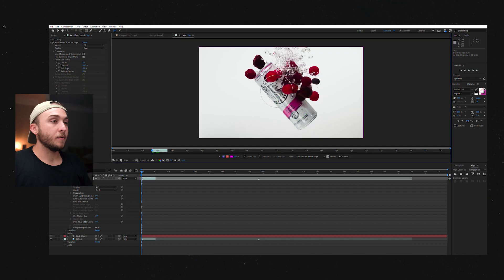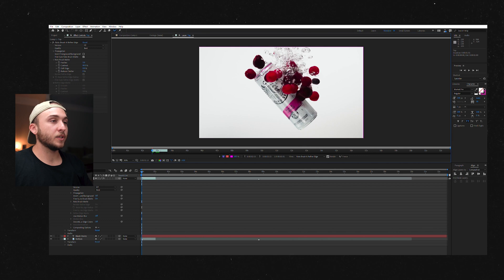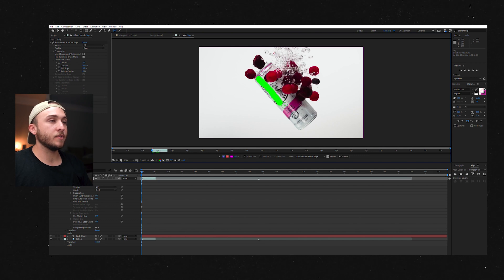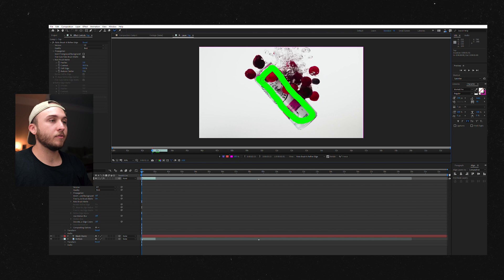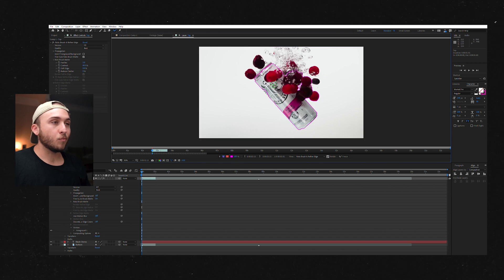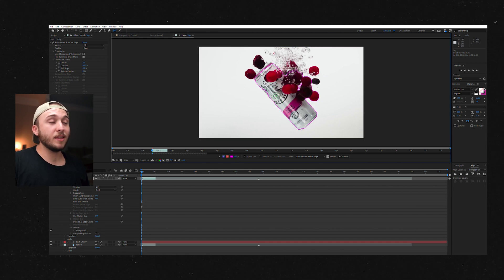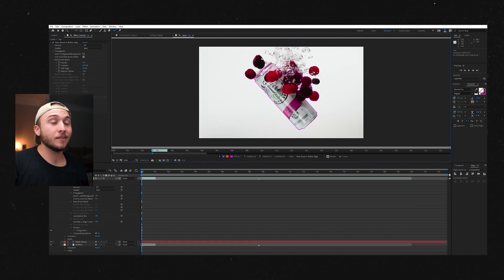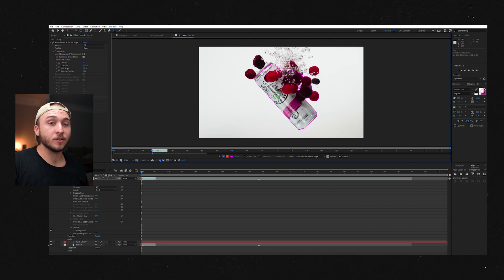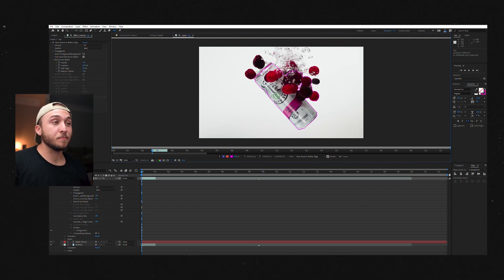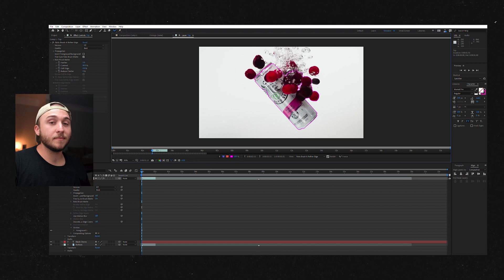And now we get to the fun stuff. I'm going to make this thing smaller and we're just going to draw in the shape of this can to get a rough Rotobrush going. And from everything I've heard, you really want to spend a lot of time, the most time on your very first frame. I'm assuming because that helps your computer analyze the rest of the frames based off this first frame.